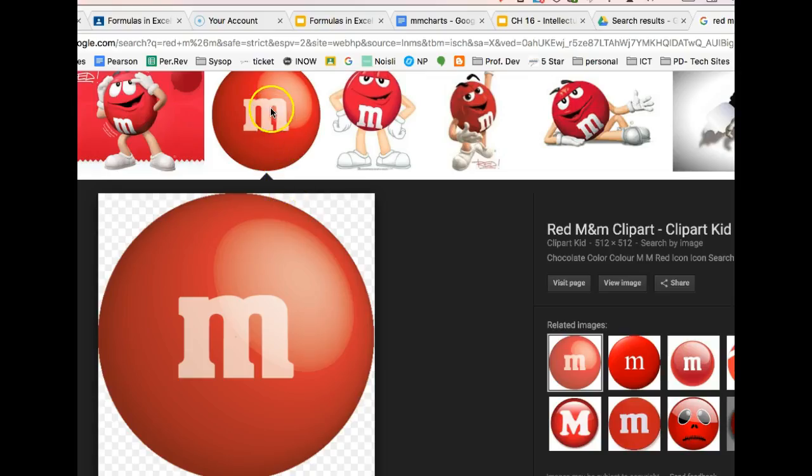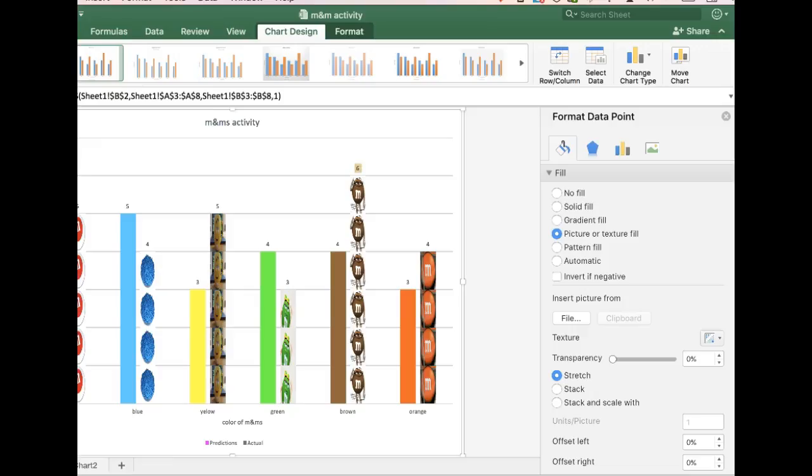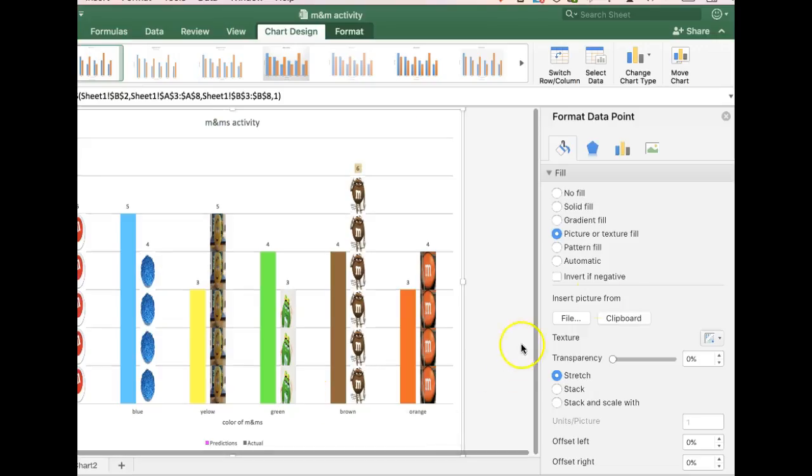So go out to the internet, find an M&M, right click, copy it. Head back to my Excel spreadsheet.